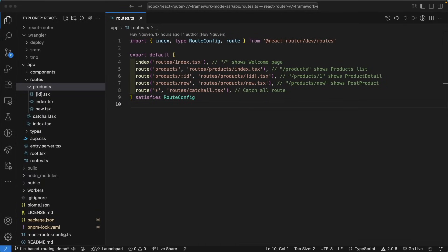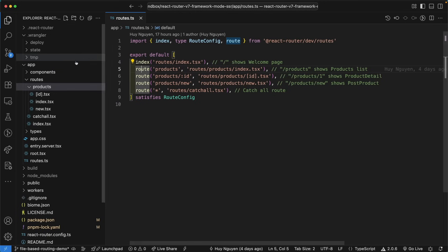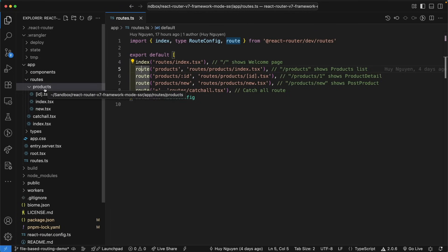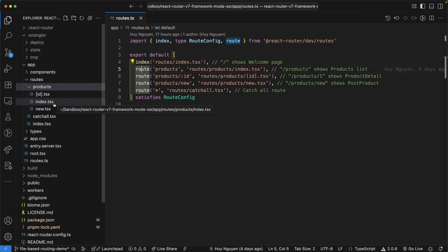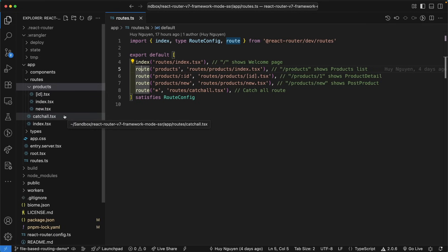In programmatic routing, we explicitly declare our routes in code with functions like index and route. We connect this logic with our folder structure inside of the routes directory. In the case of products, that covers fetching the entire products collection, fetching a single product, and adding a new product. Then there's a catch-all, which is a splat, for handling a 404 that is not handled by the error boundary in the root route.